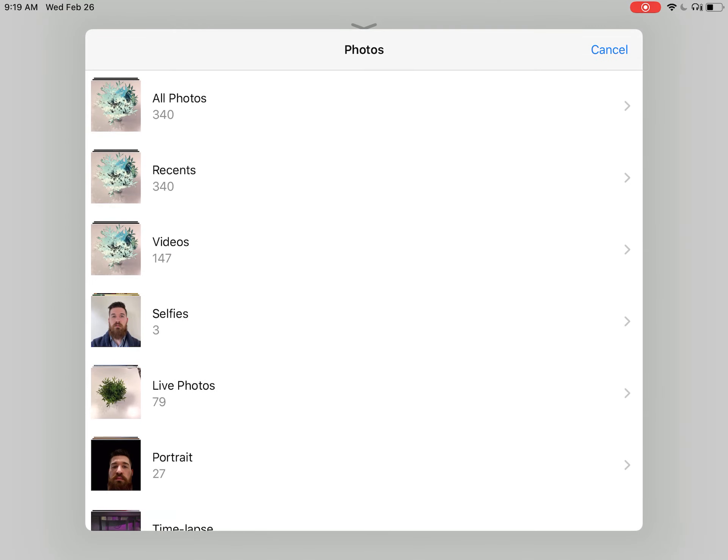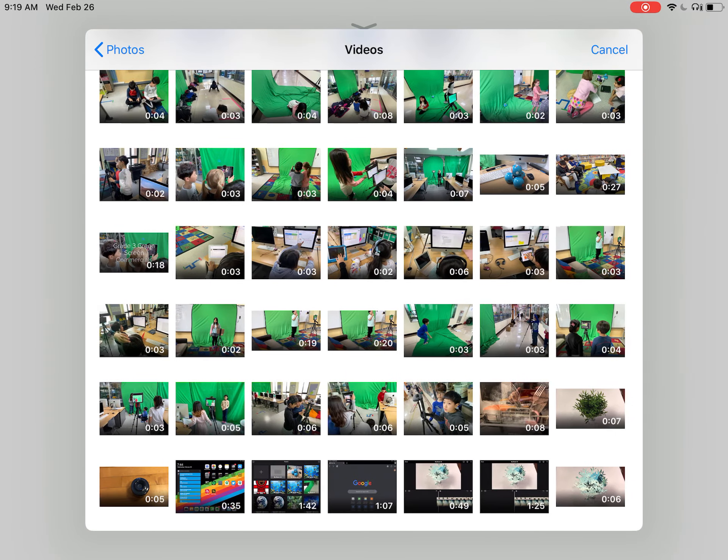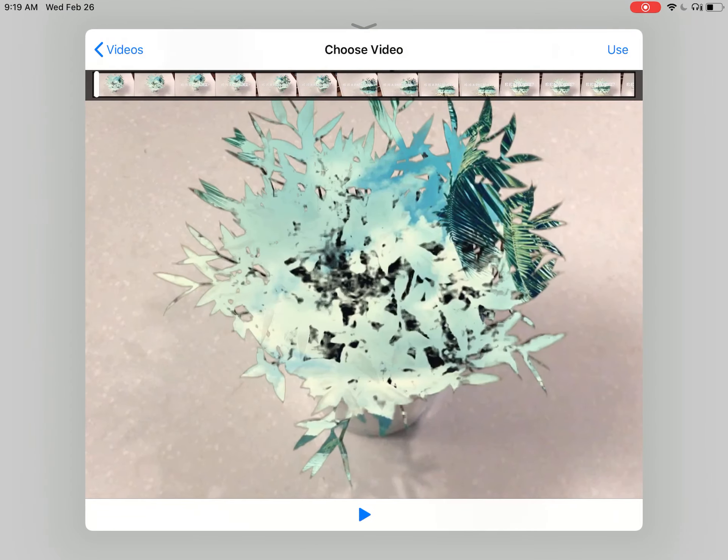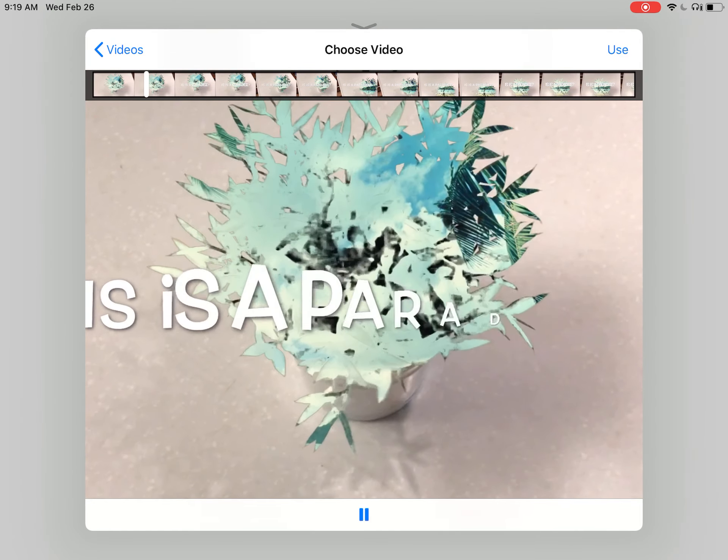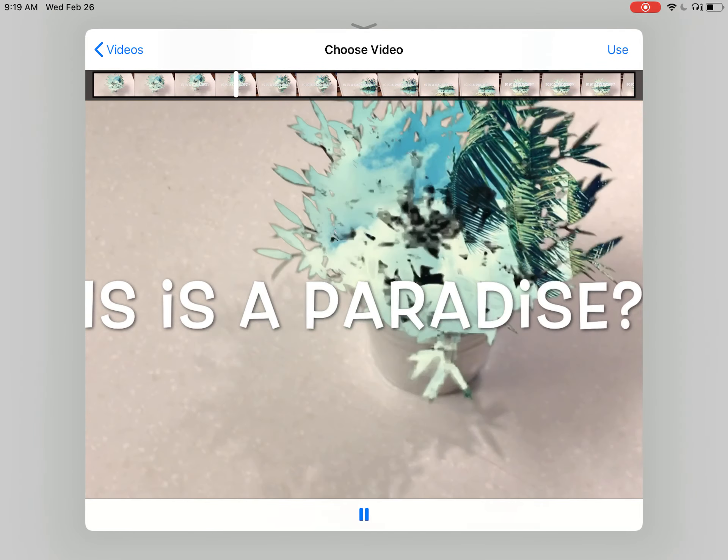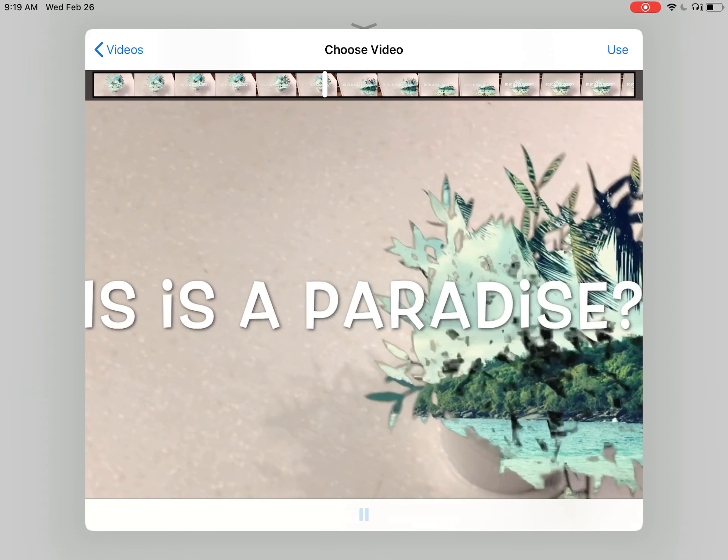In My Videos, you'll find your exported iMovie. You can play it to double check that this is the video you want, then click Use.